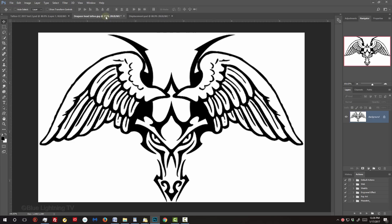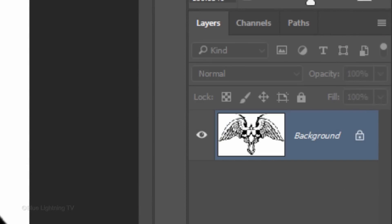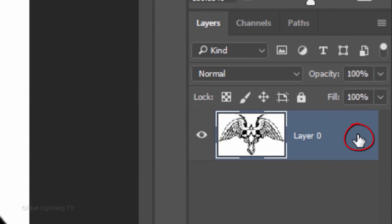Open the tattoo design. We want to separate the art from the white background. There are many ways to do this, but for this example, first, click the Lock icon to unlock the layer.